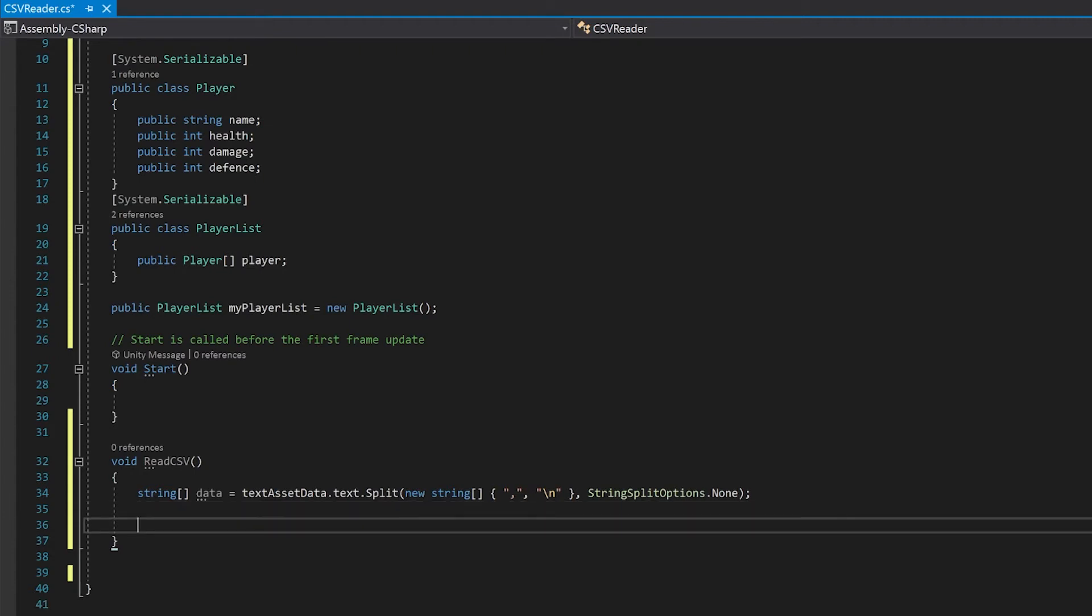The next thing we're going to do is we're going to determine how wide the table is and what we'll need to do for that.